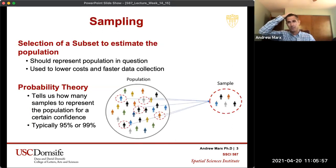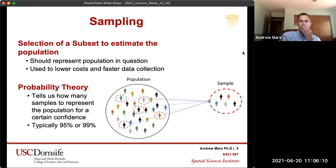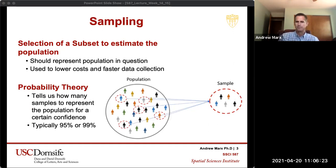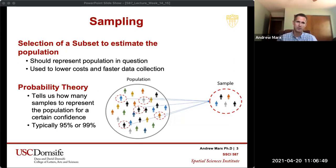I imagine you guys have had lessons or undergraduate courses on sampling, but I'm going to review through that. So sampling is the selection of a subset of individuals from a population to estimate the characteristics of the whole population. The samples obviously should represent the population in question. The reason we do sampling is to lower costs and enable faster data collection than measuring the entire population. We use probability theory to tell us how many samples we need to represent the population with a certain confidence.